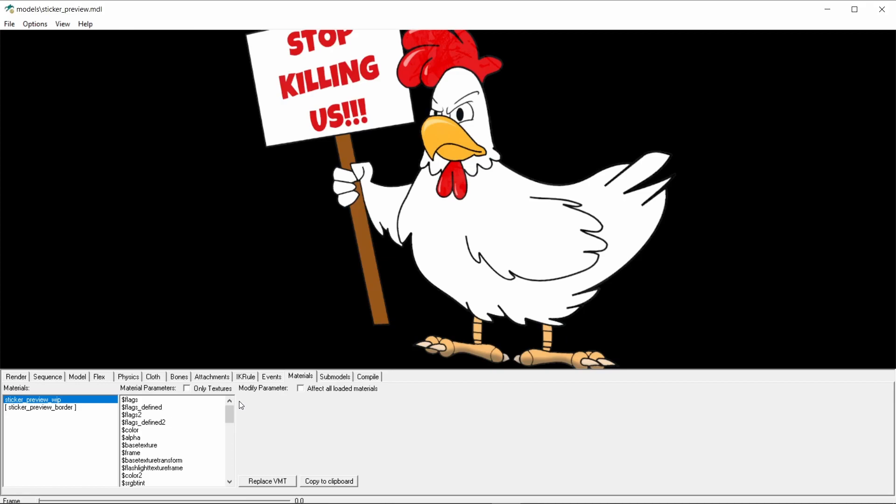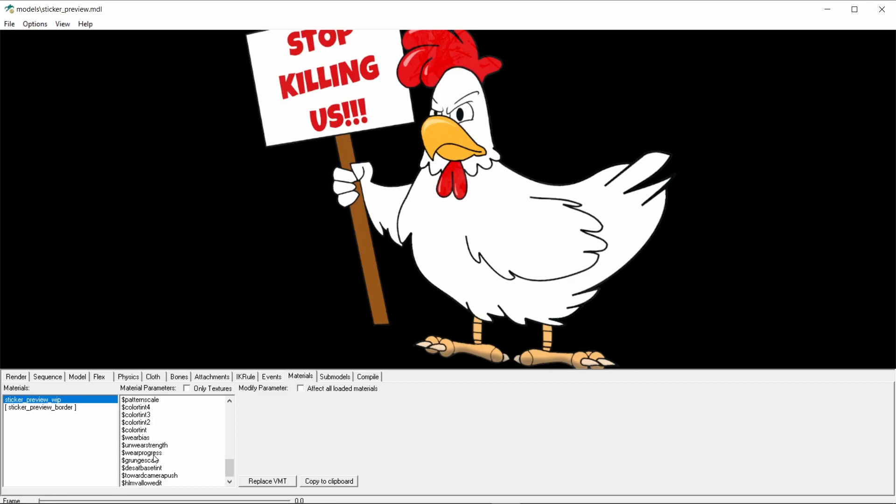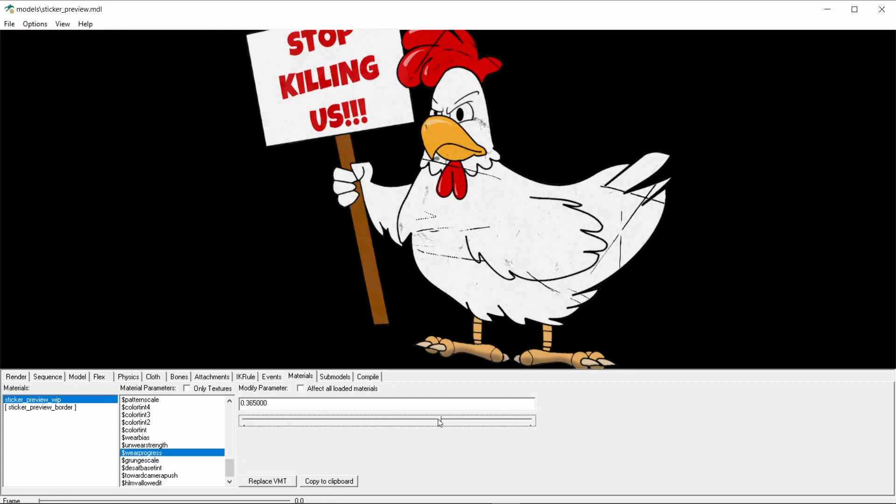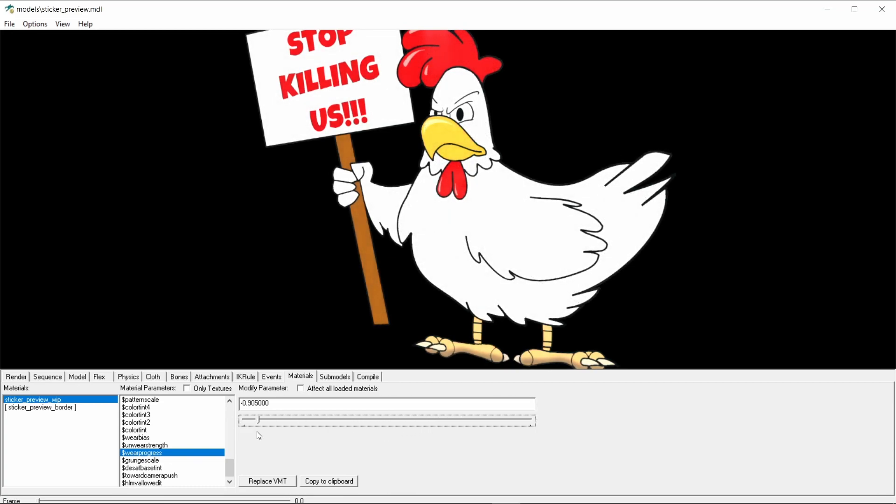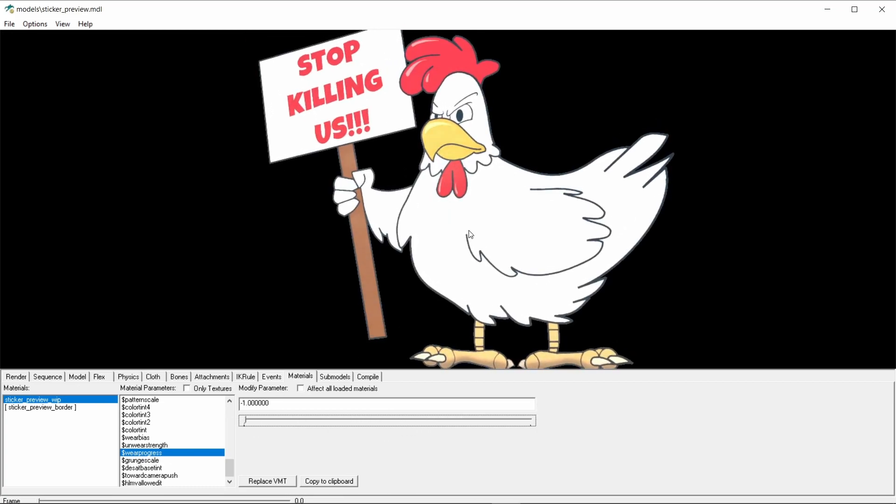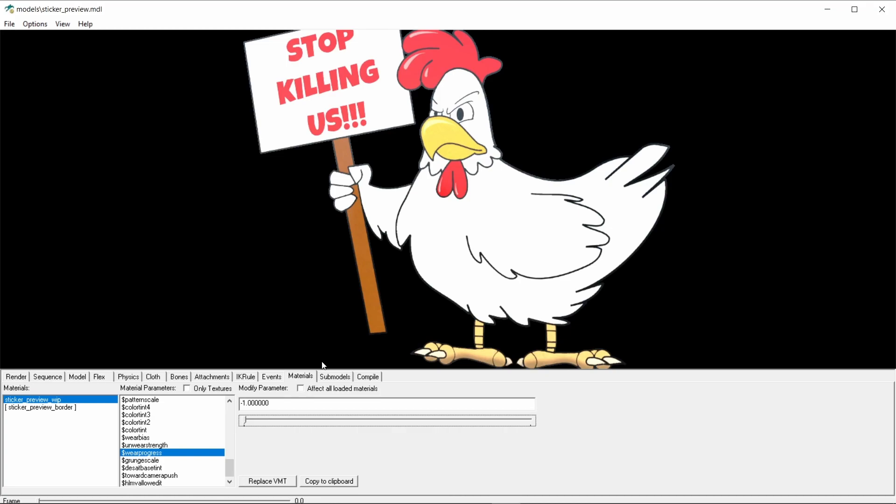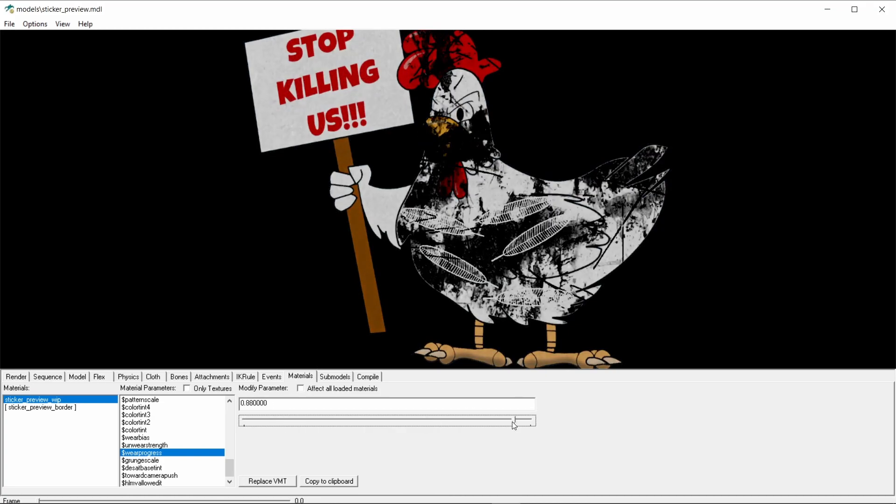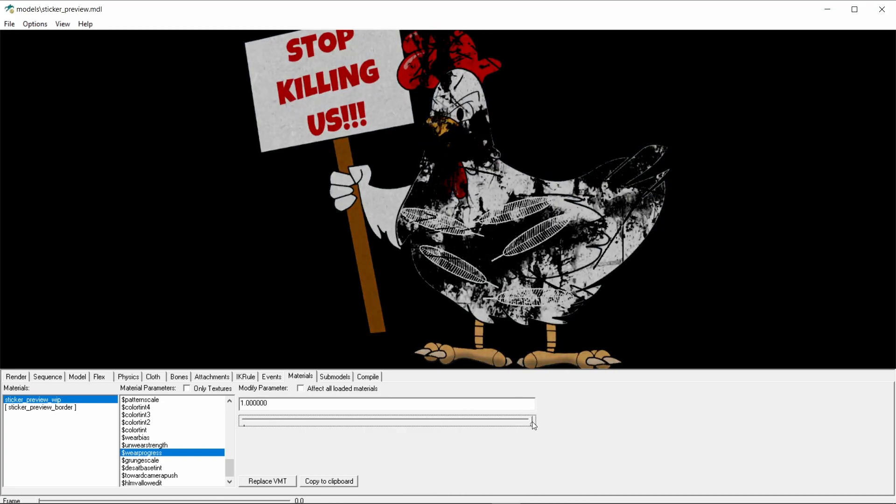Let's take a look at the important values that we can play with. Scroll down to the end of the list and click on wear progress. This value enables us to control the wearing of the sticker by moving the pointer. When the pointer is to the far left, the sticker has the factory new look, and when it's to the far right, it has the maximum wear look.